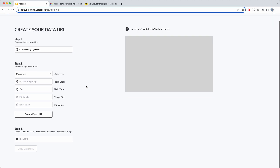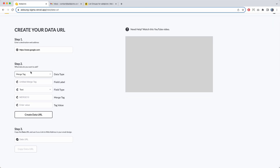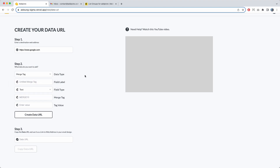Once you've entered the URL, step two is deciding what kind of data you want to add — whether that be merge tags, groups, or tags. We're going to be doing all three. I'm going to start with merge tags.